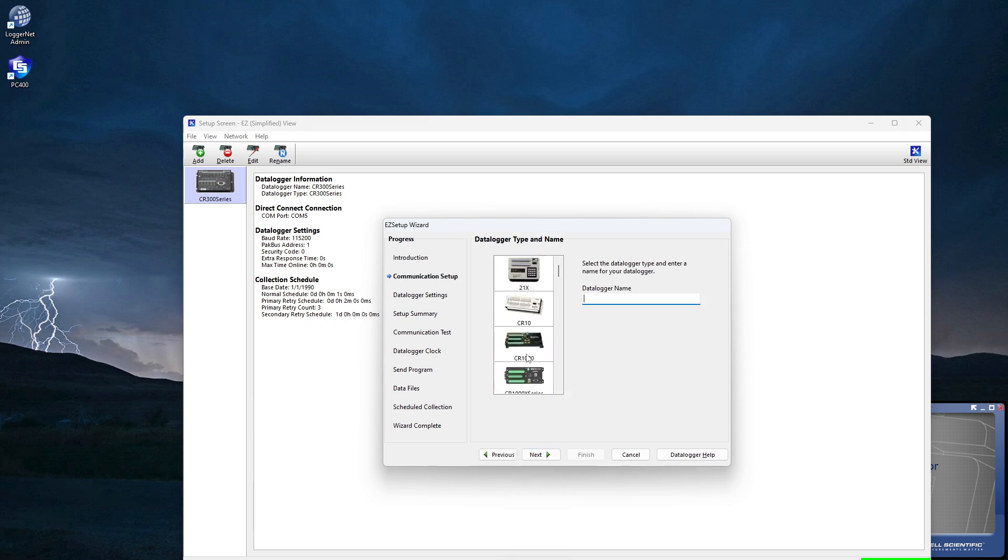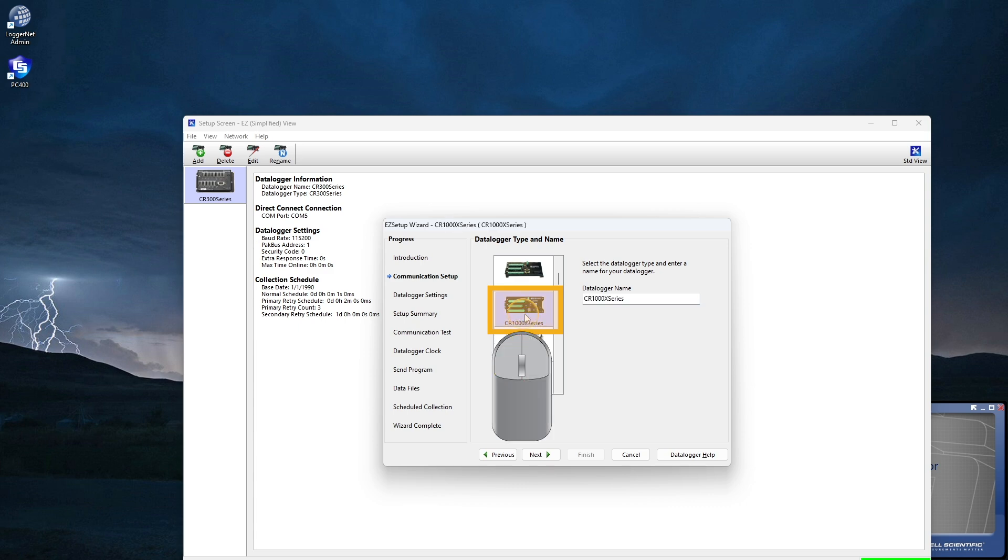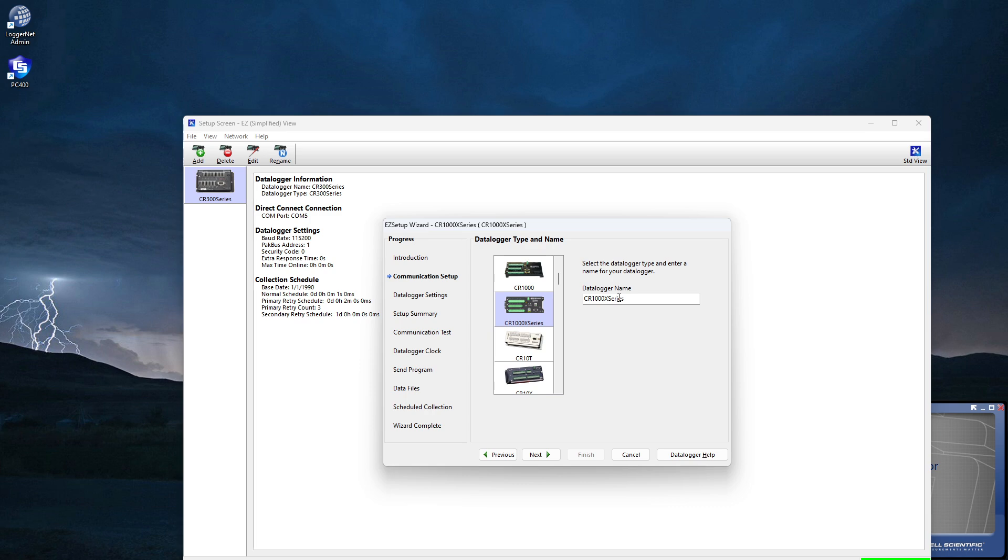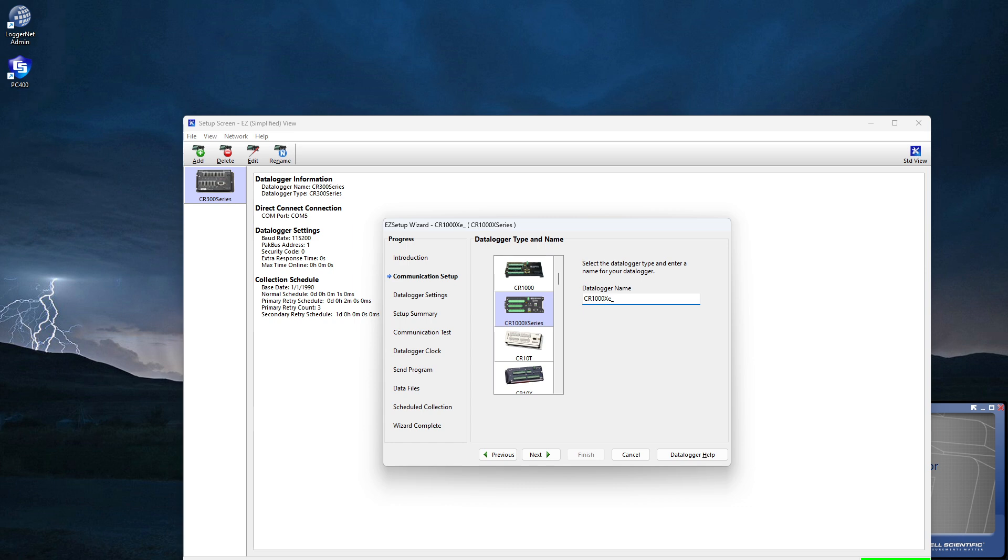Click Next. I'll select the CR1000X series. It's a good idea to give the DataLogger a meaningful name, such as a site identifier or project name. I'll name mine CR1000XE Tutorial. Next.